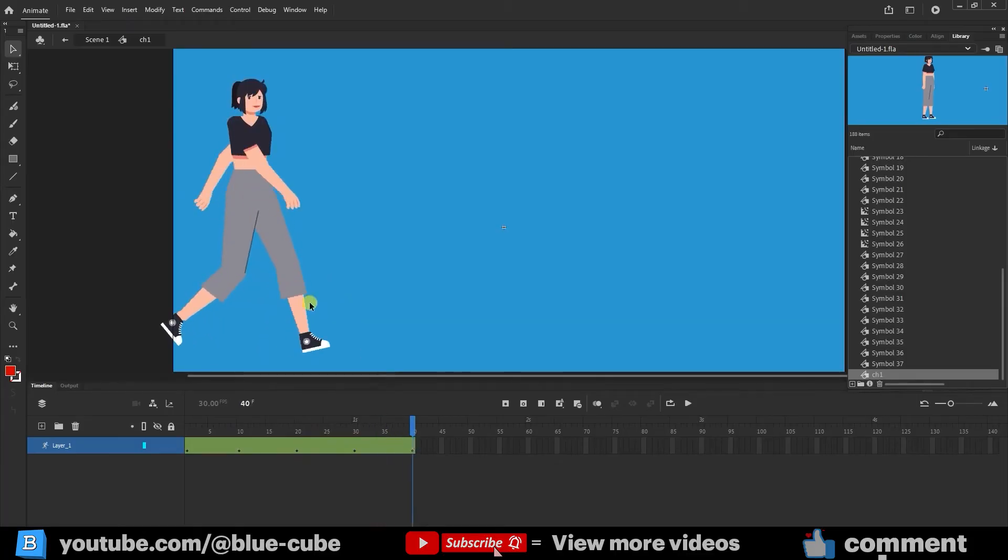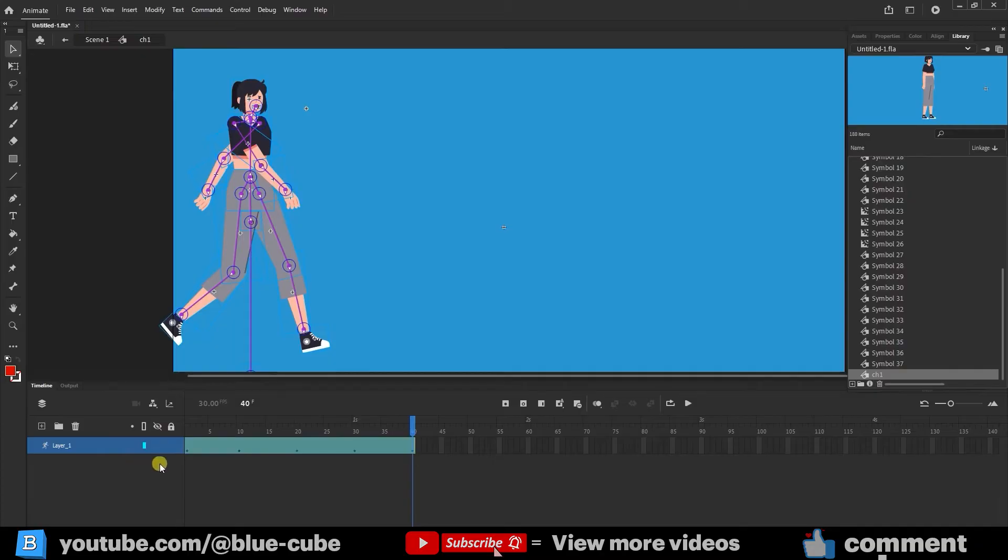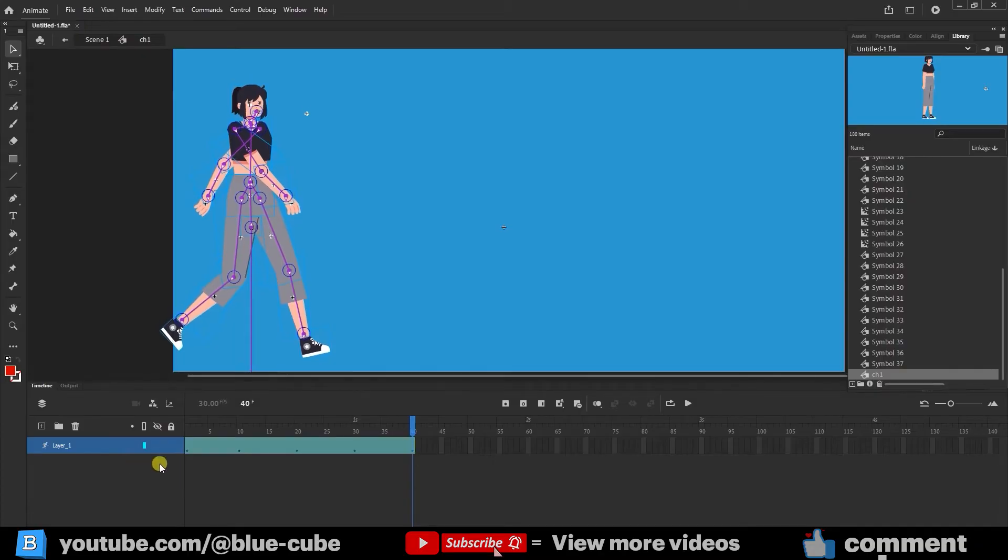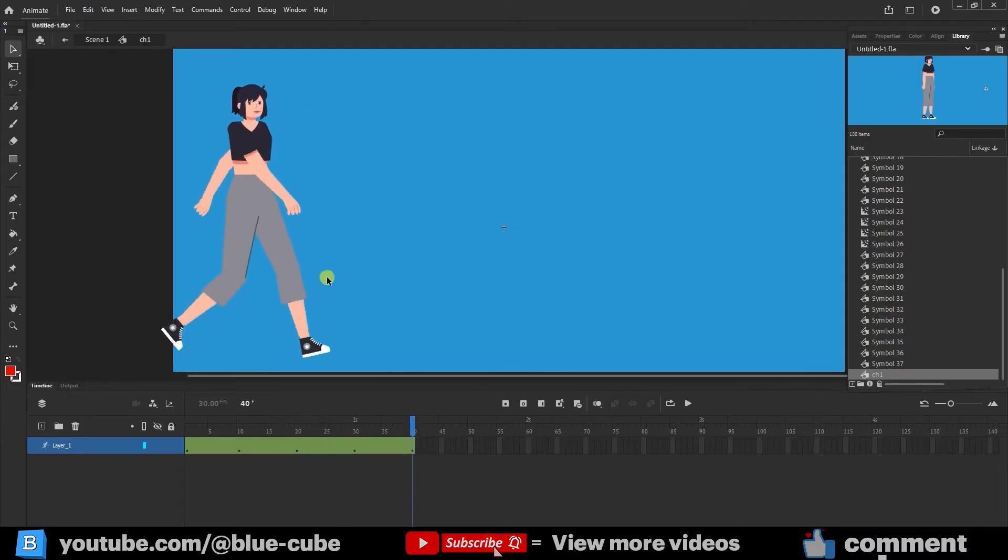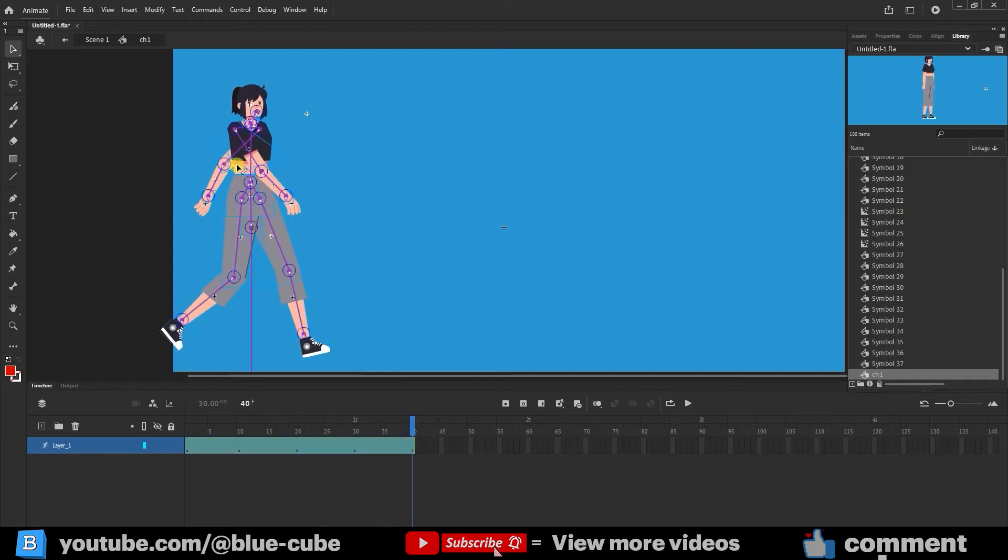In frame 40, the character's legs are apart again, so I select the character's layer and move it slightly downward by pressing the down arrow key 10 times. So in every keyframe where the character's legs are apart, I moved it slightly downward.